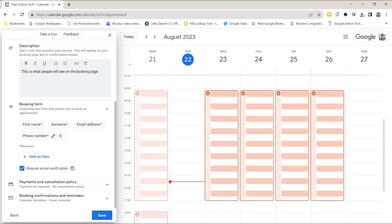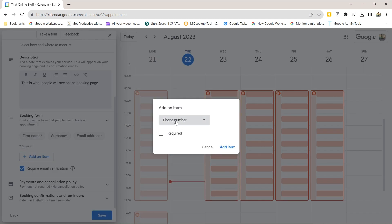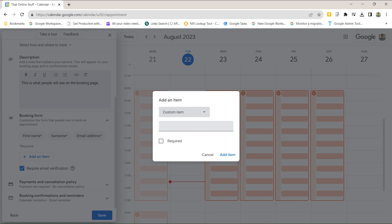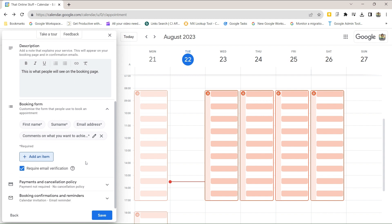You can customize the booking form. First name, surname, and email address are always required. Phone number appears if you selected phone call as the meeting type, but you can remove it. You can also add custom items — for example, comments on what someone wants to achieve — and make those required so the booking won't be accepted without them.